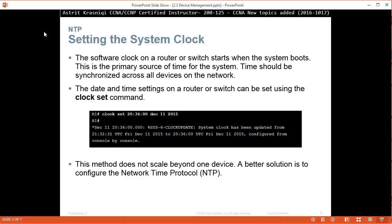But if you do set the clock per device, it's not scalable. So you have to go to each device and the clock is never going to be synchronized. So a better solution is to configure Network Time Protocol.